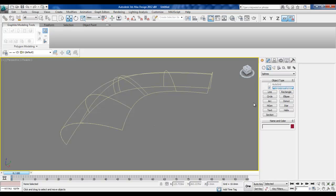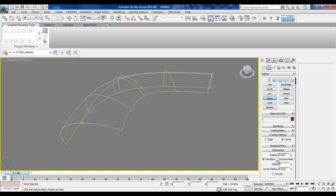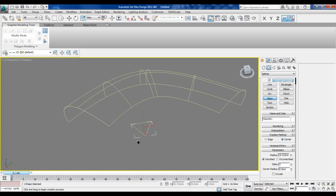The next thing we'll do is create a triangle. I'm going to use the polygon command and set the sides parameter to three, which will create a triangle.